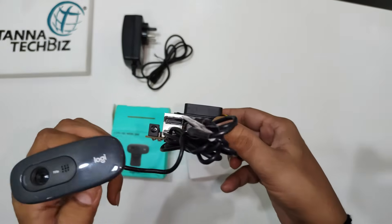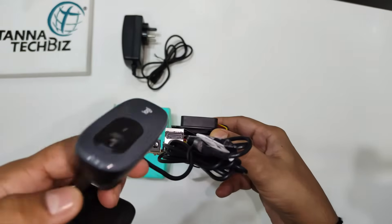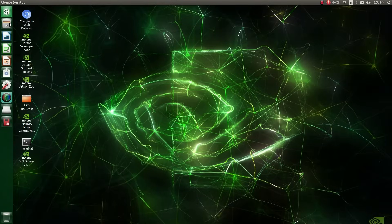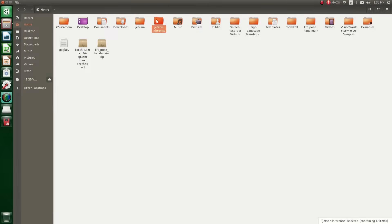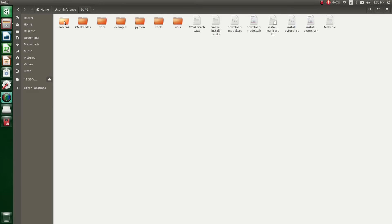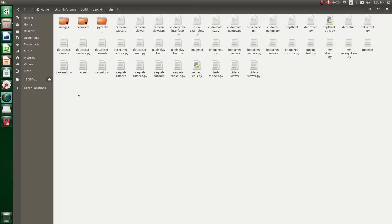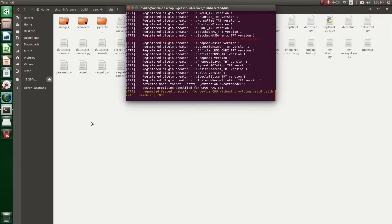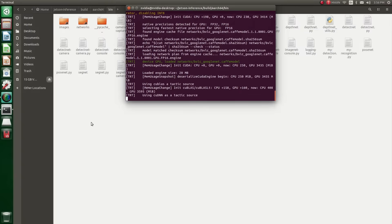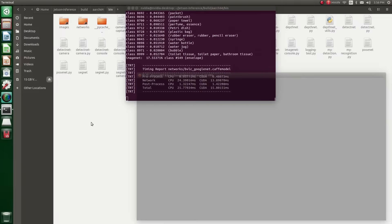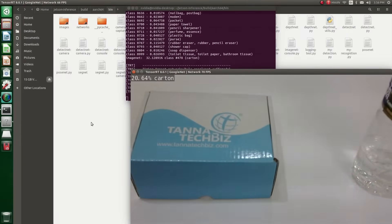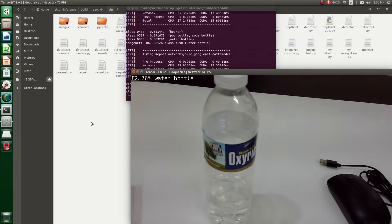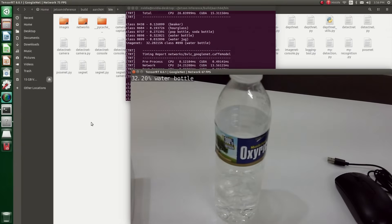Here's a demo. Now open the terminal and follow the steps as shown here. You can see here we have placed some objects and the camera is detecting them.